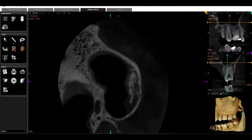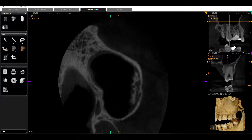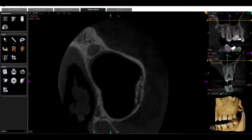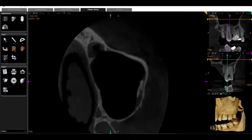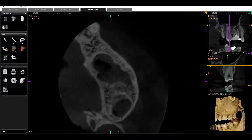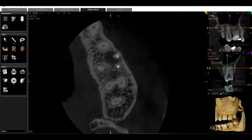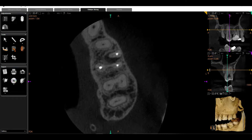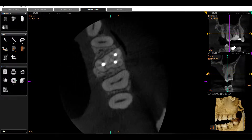We can see a calcification in the sinus — we're not going to be focusing on that today. I'm going to come back coronally for one more look.